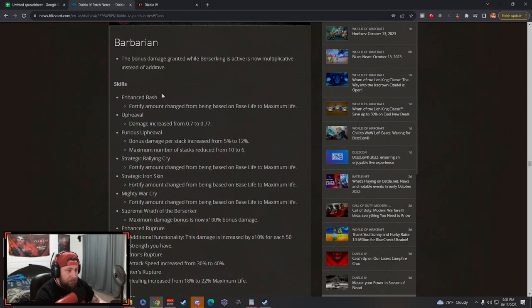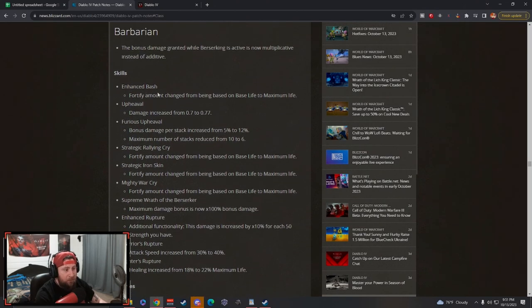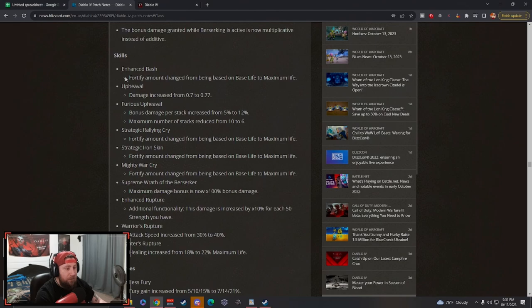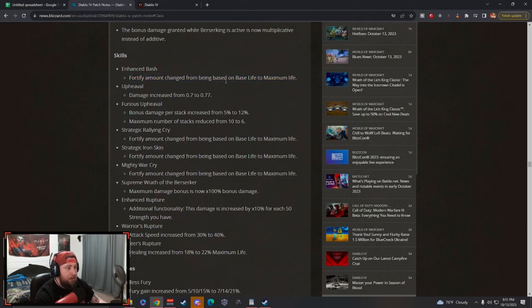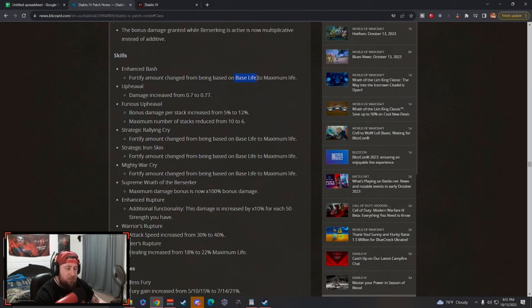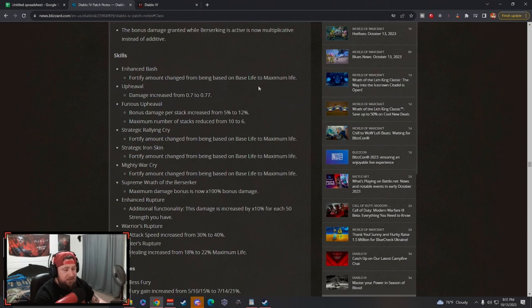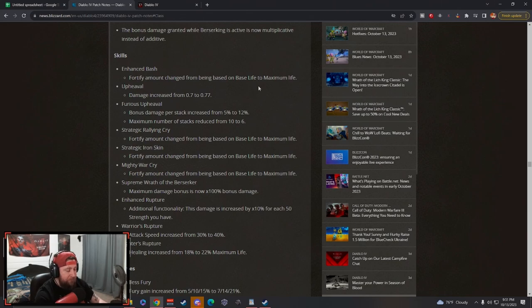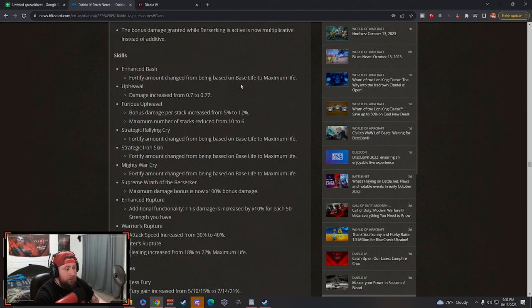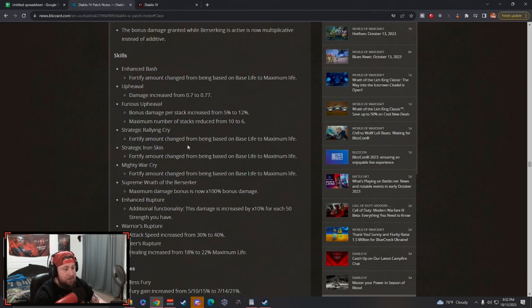This is going to be really cool and allow you to stay in Berserking a lot longer. Enhanced Bash fortify is a huge thing because they're pushing overpower a lot. A big thing that they changed was almost every single thing that is based on base life has now changed to maximum life, which I think is just awesome because there's so many ways to improve your life and just get insane amounts of life, 10 to 20k life in the game. It will really make builds that focus on that really strong, and Barbarian is one of them because naturally they just have more life than other classes.